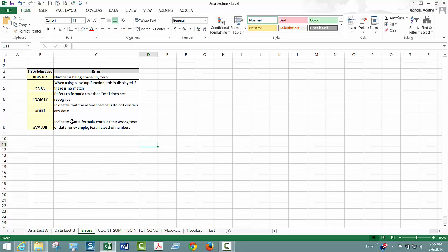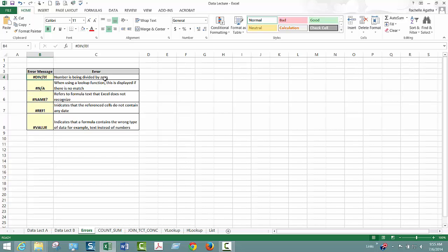Most of the time the one that shows up a lot is this #REF and that indicates the reference cells don't contain any data. That one comes up a lot. #DIV comes up if you're trying to divide by zero and there's ways to get around that by using if statements, if statement logic so it doesn't divide if there's a zero.